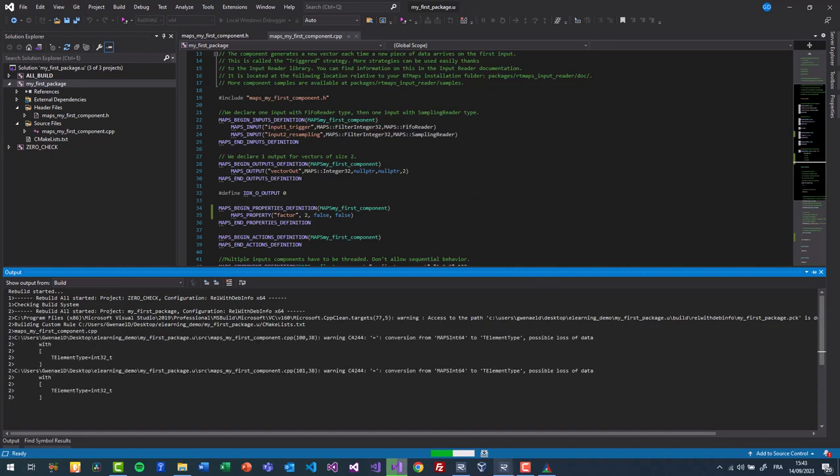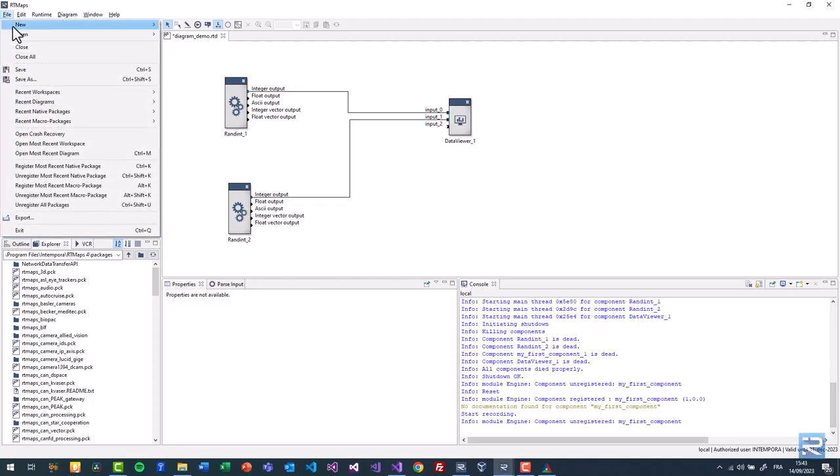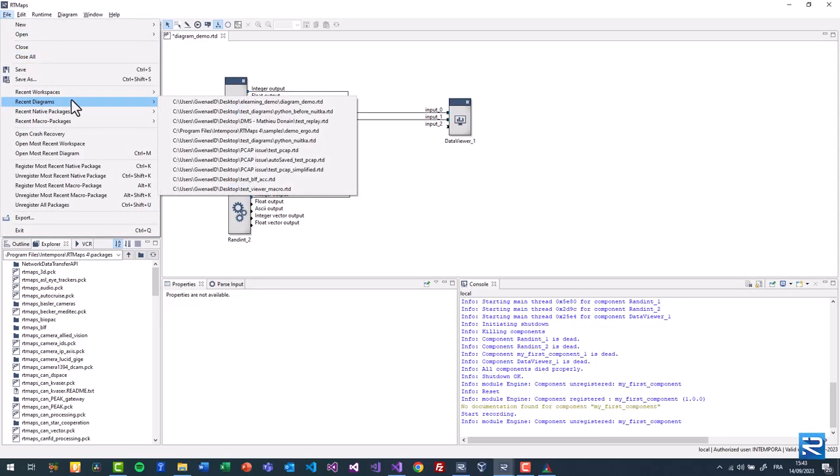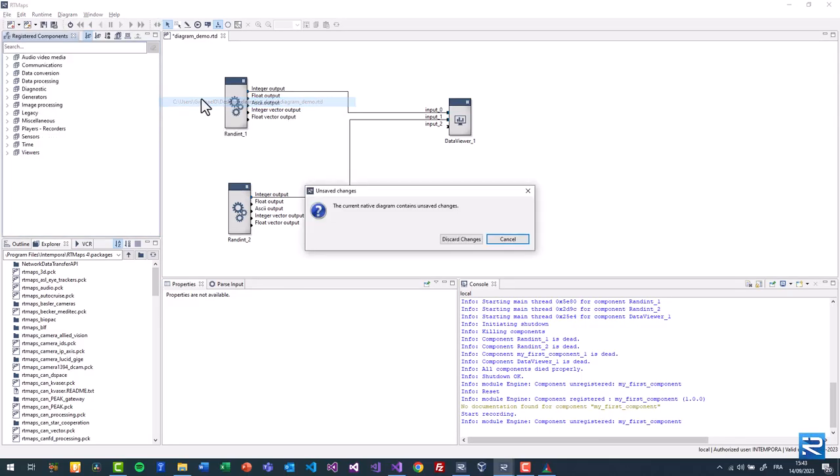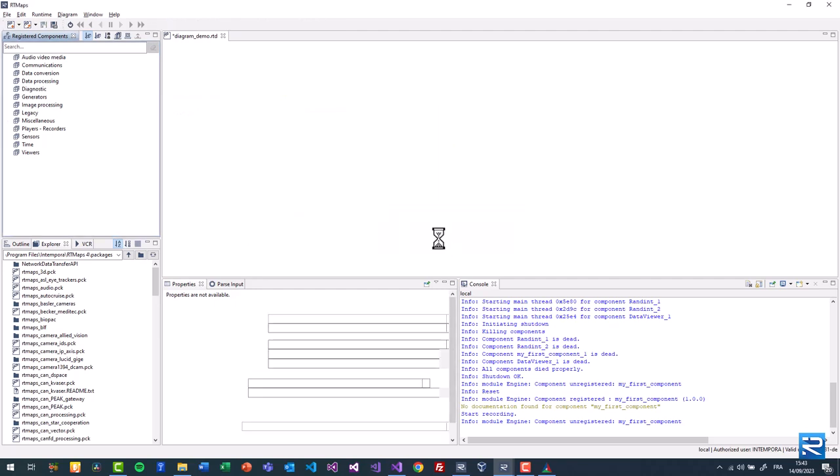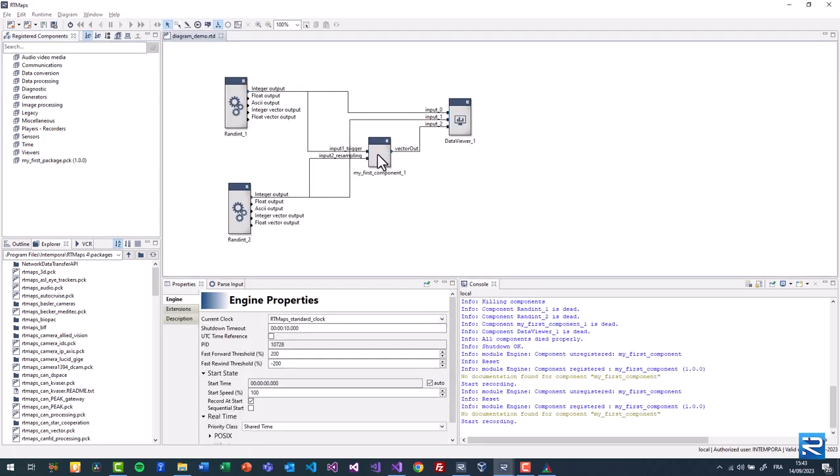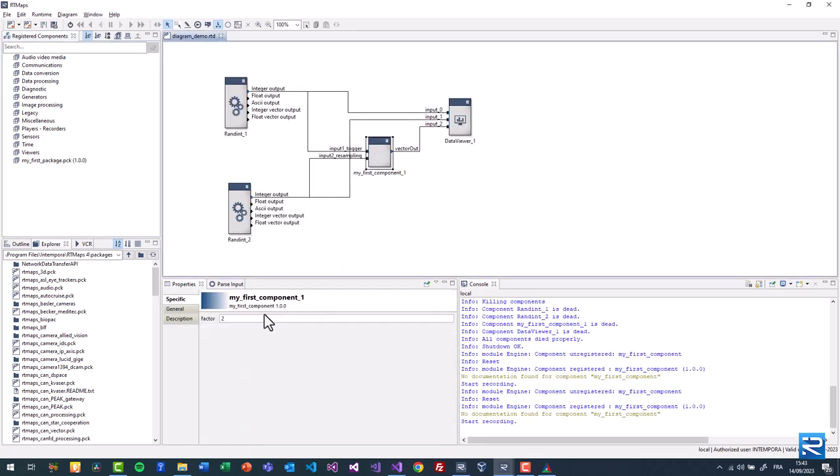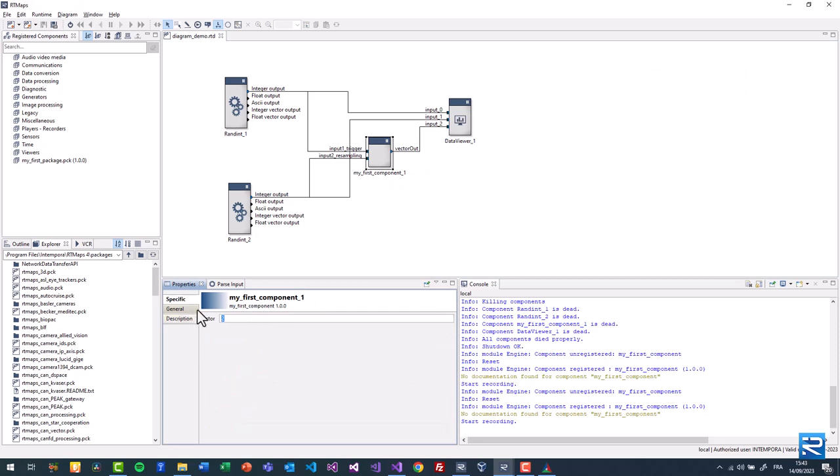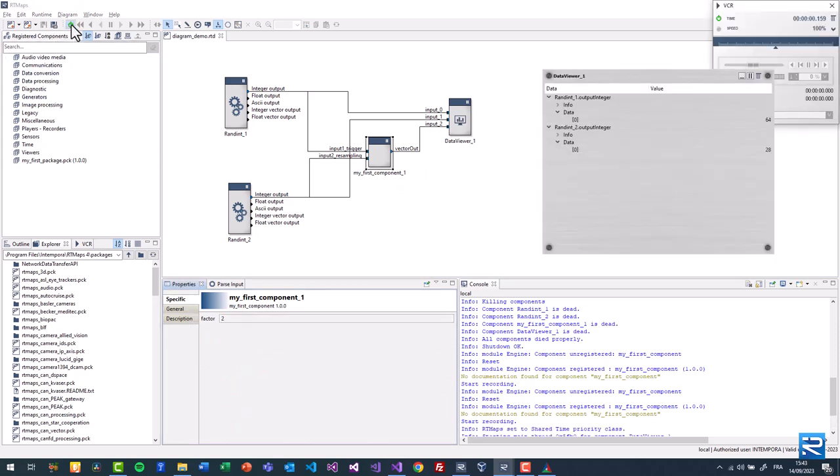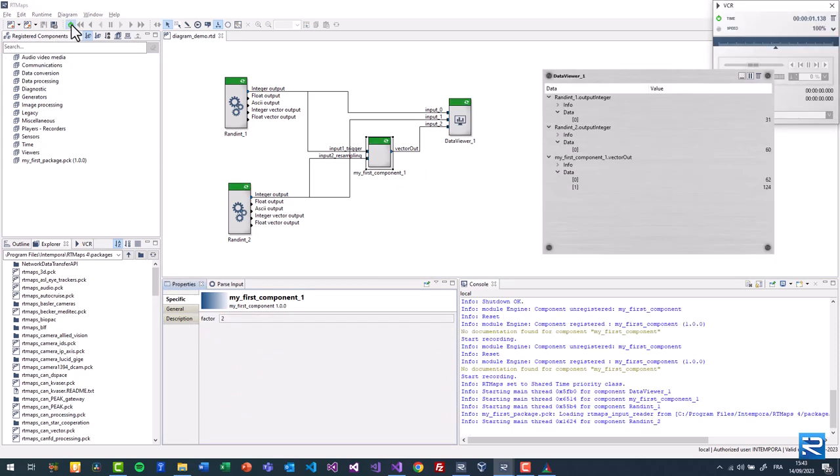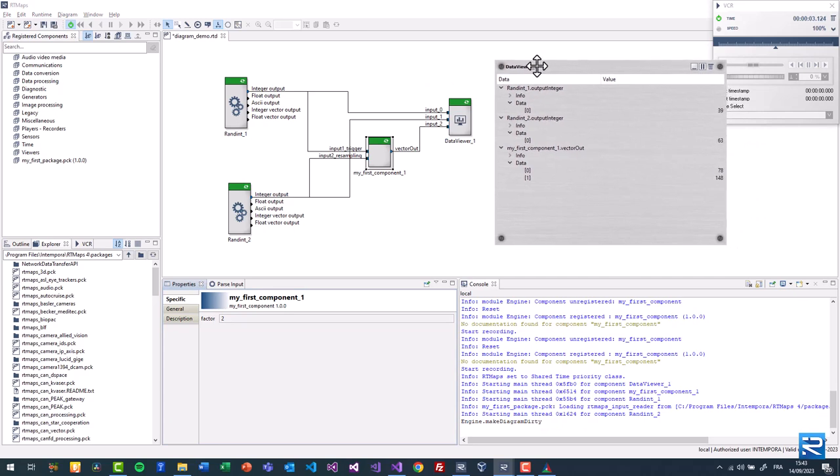You cannot rebuild the component while it is still loaded in RT maps. You have to at least unload the package and reopen the diagram. We now see the factor property. We can run the diagram and see that the output is now twice what we receive on our inputs.